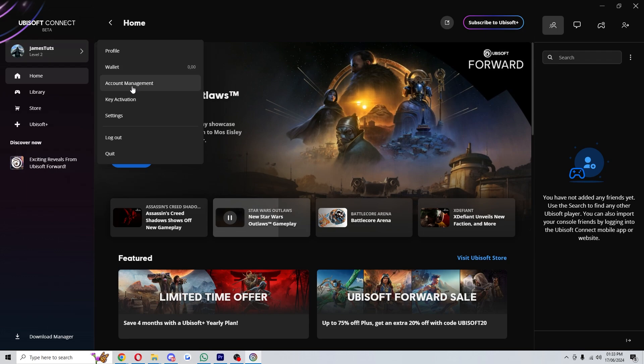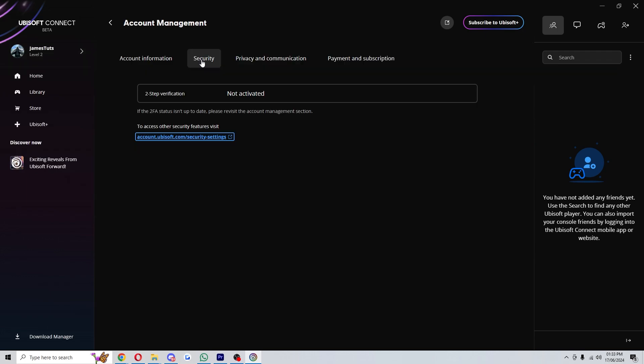From here we need to go down to account management, which is the third option down. When we click on that, we can go to this second tab which says security.